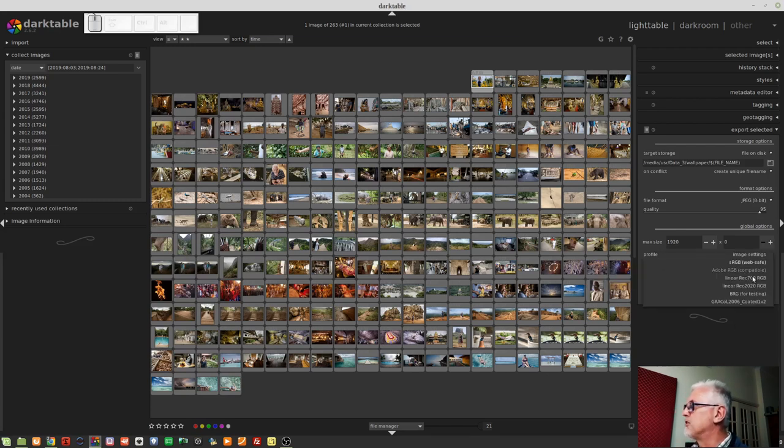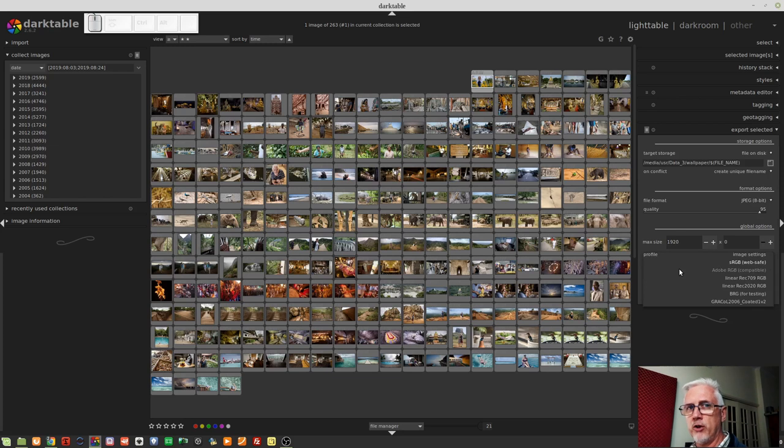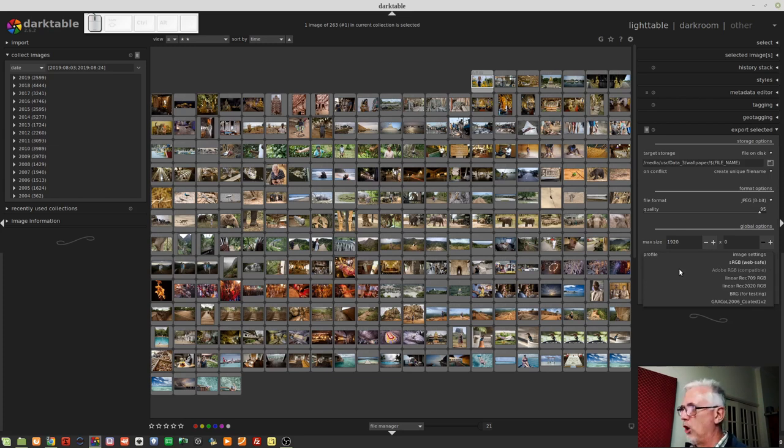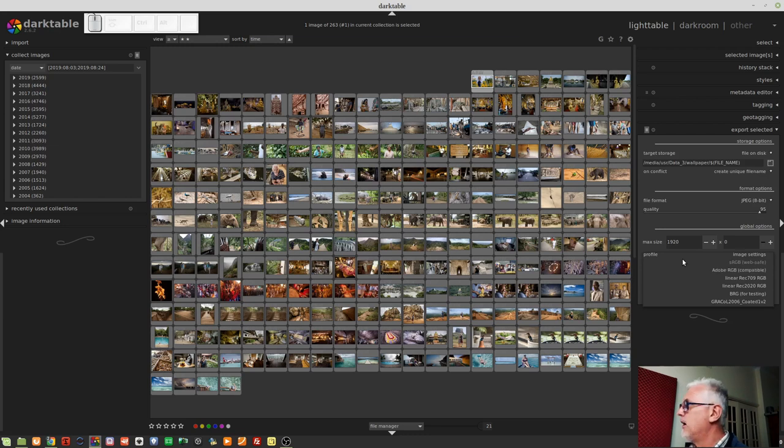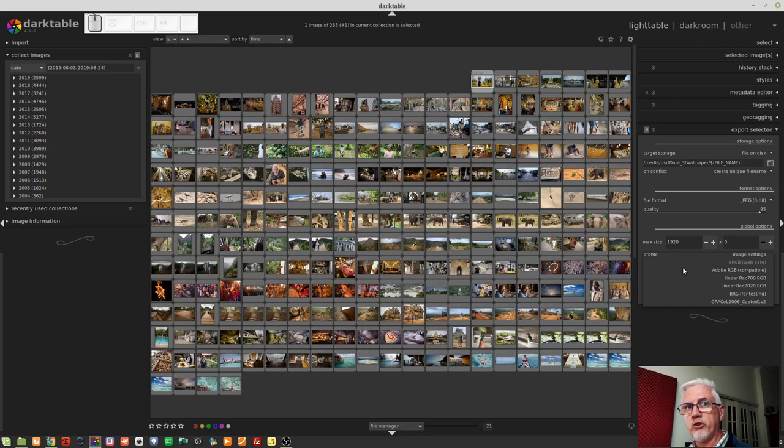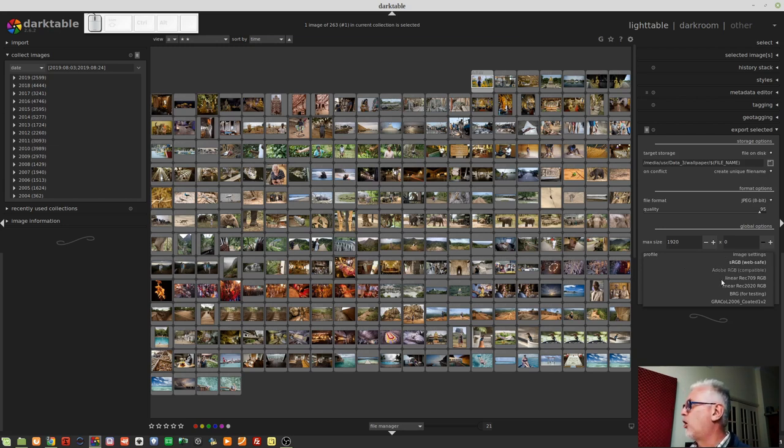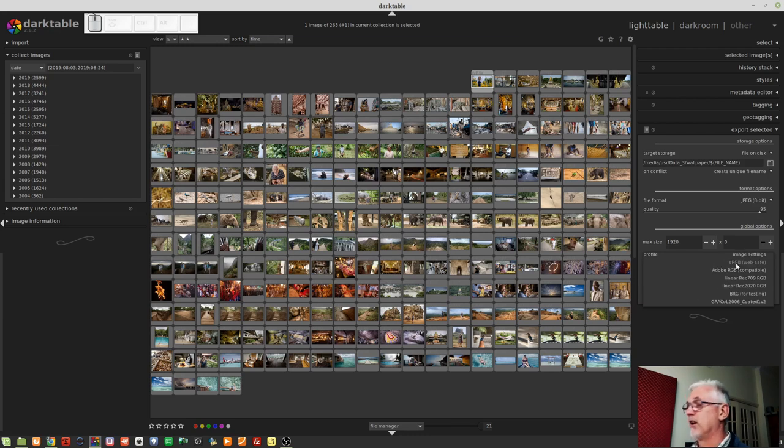Okay, profile. There is a whole bunch of output profiles here. What I find interesting, and I will admit, I don't know enough about color theory to know why this is the case, and someone can probably answer this. What I find interesting is that there's no CMYK option. So if you were preparing images for four color offset printing, you would want to export them as CMYK. Now, there might be a reason why that isn't an option. I don't know.